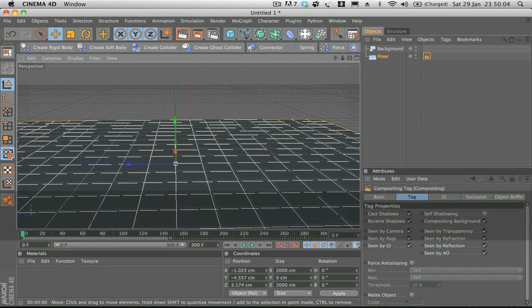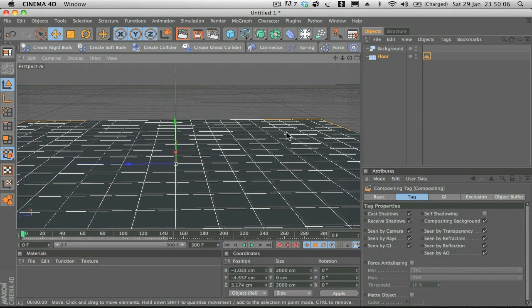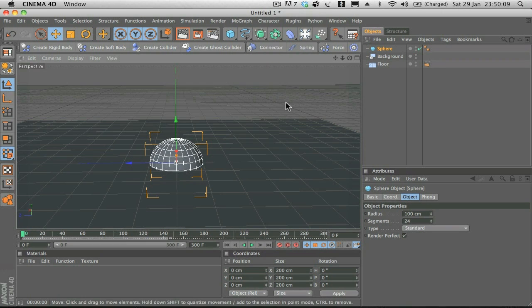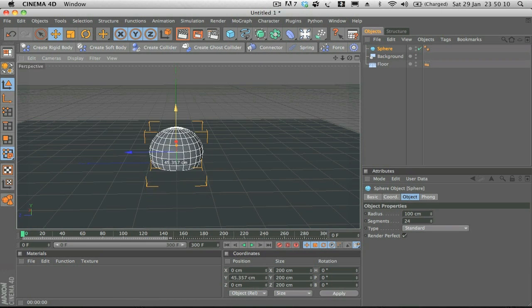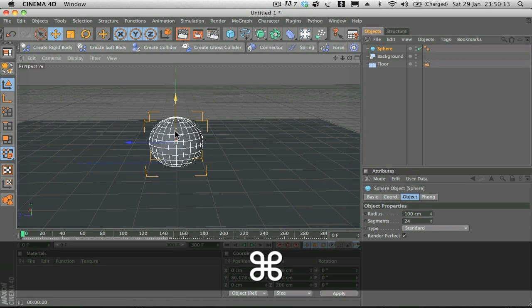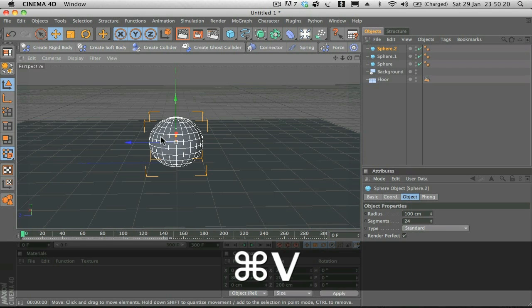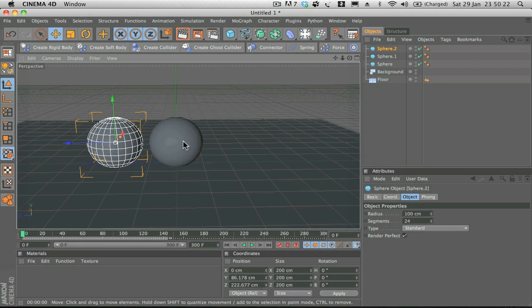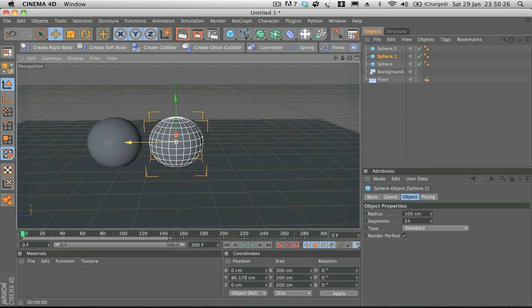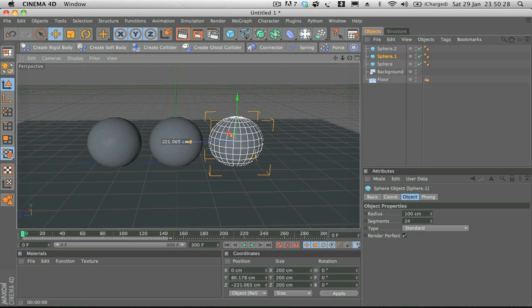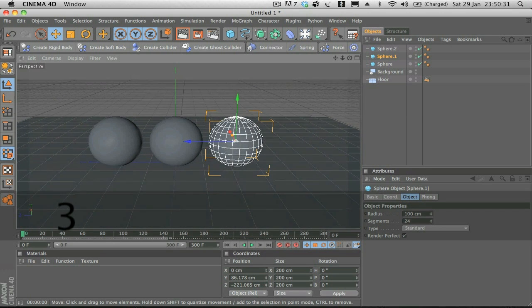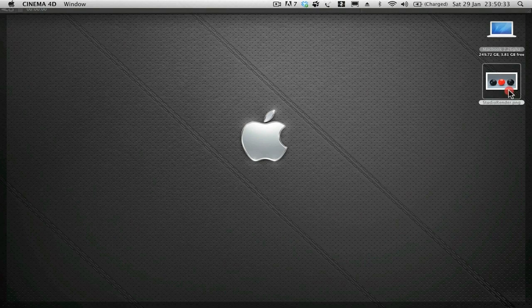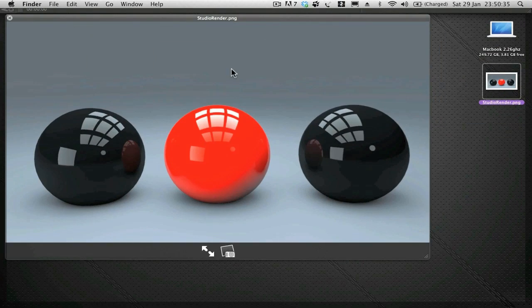First off, I'm just going to add three spheres. I'm going to hit Control C or Command C and Command V and just duplicate the spheres twice, move them over, and position them nicely. There we go, looking good.